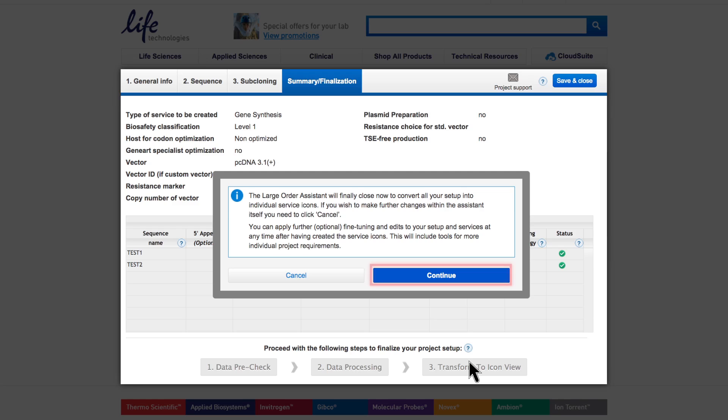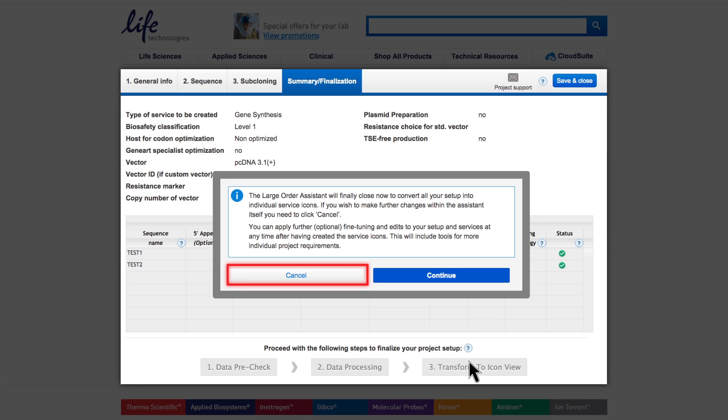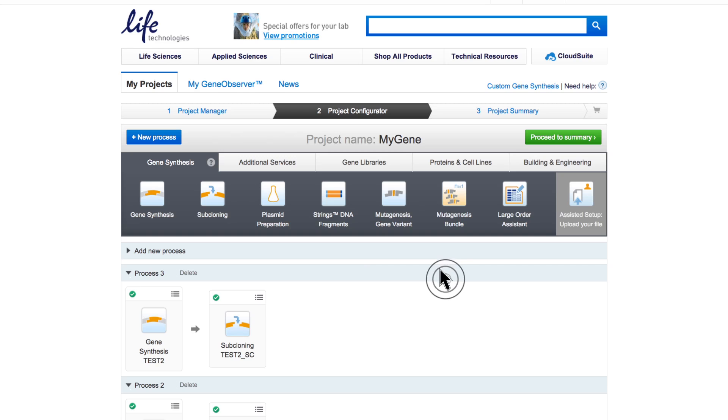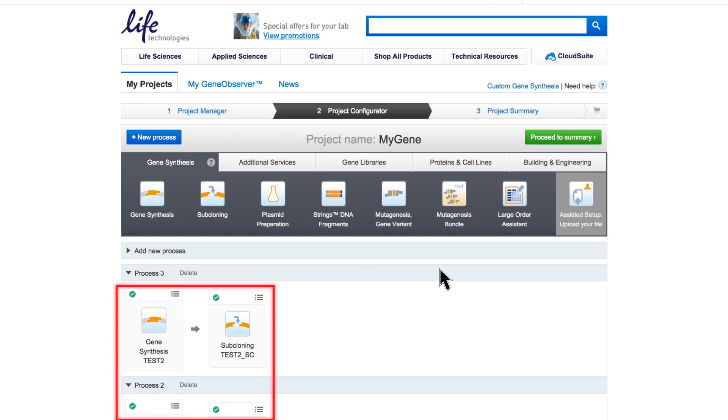Continue to close the Large Order Assistant and generate your icon view of the project. If you still need to perform changes within the Assistant, click Cancel. You can now proceed to summary. You can also, if needed, open individual icons to further edit the details.